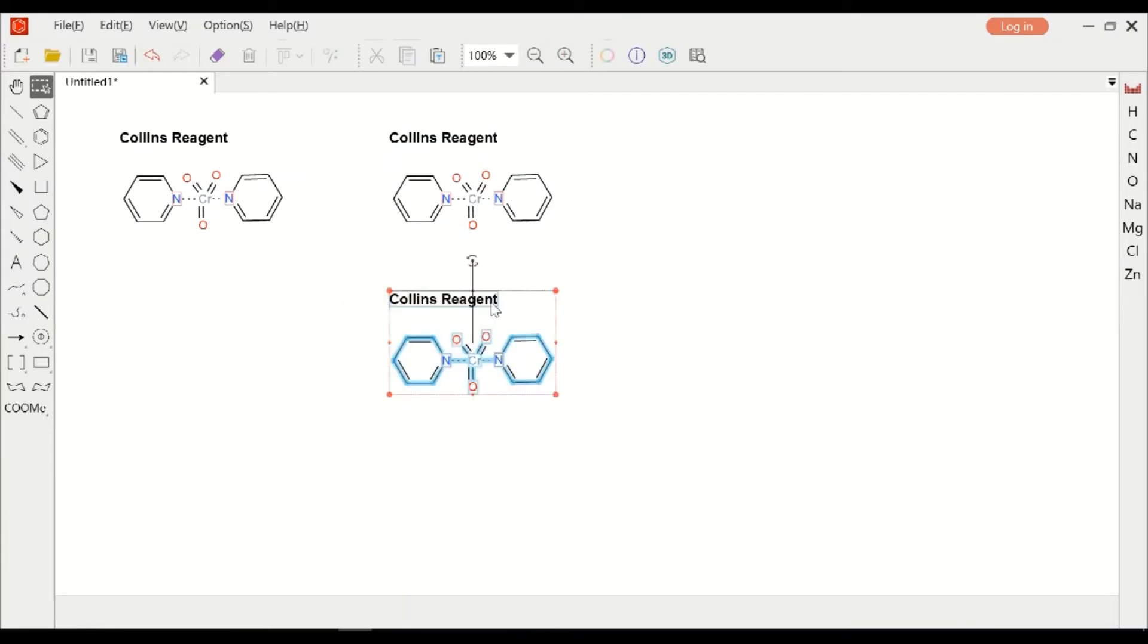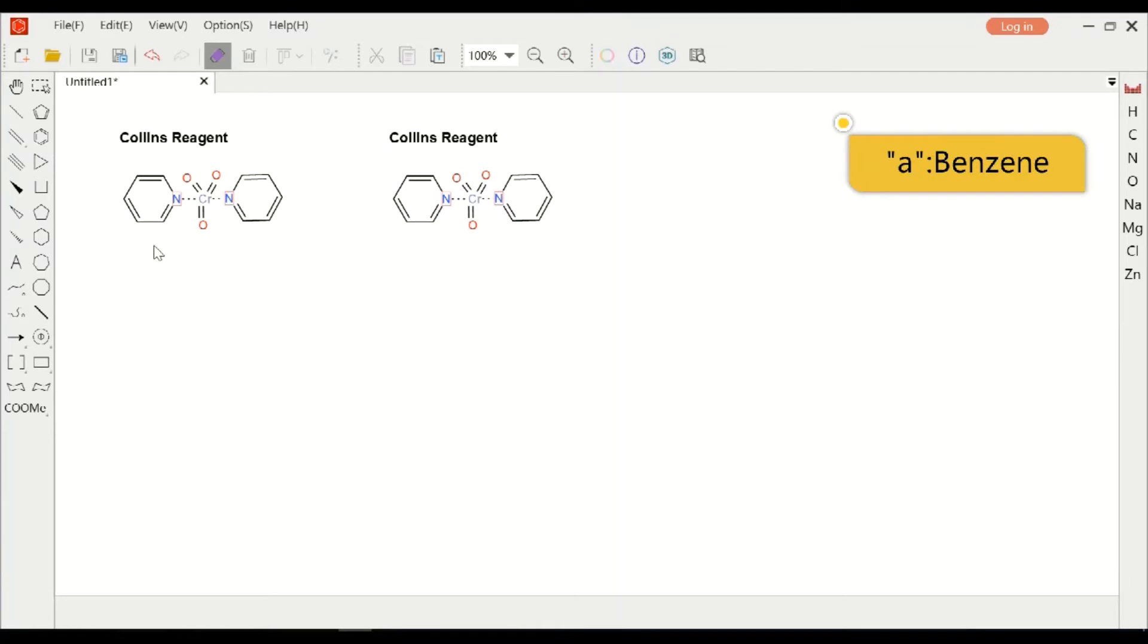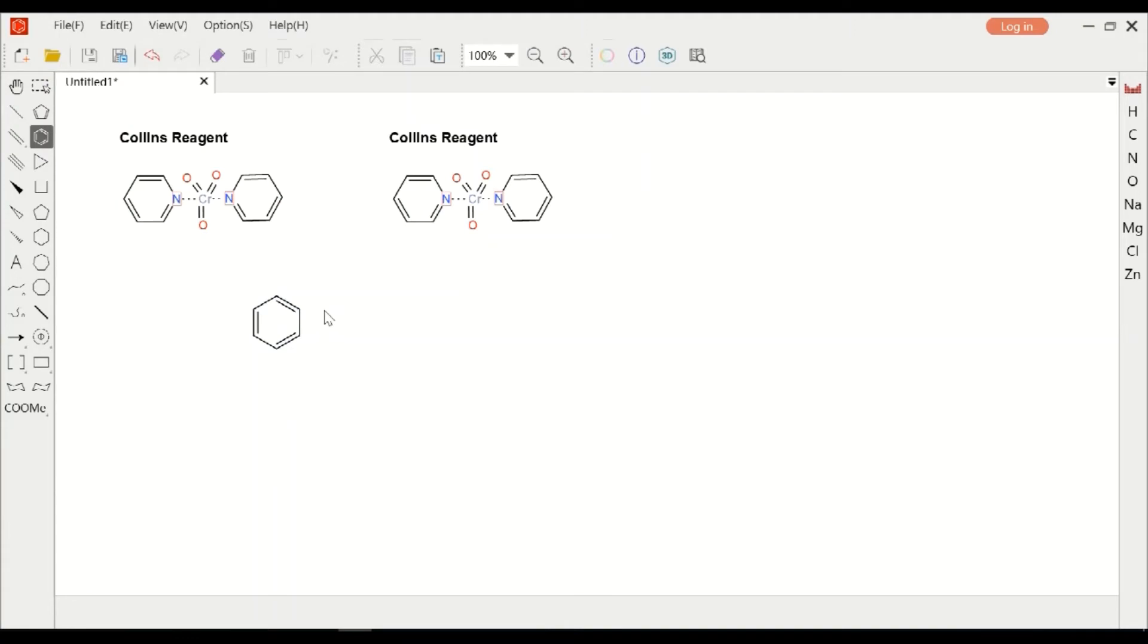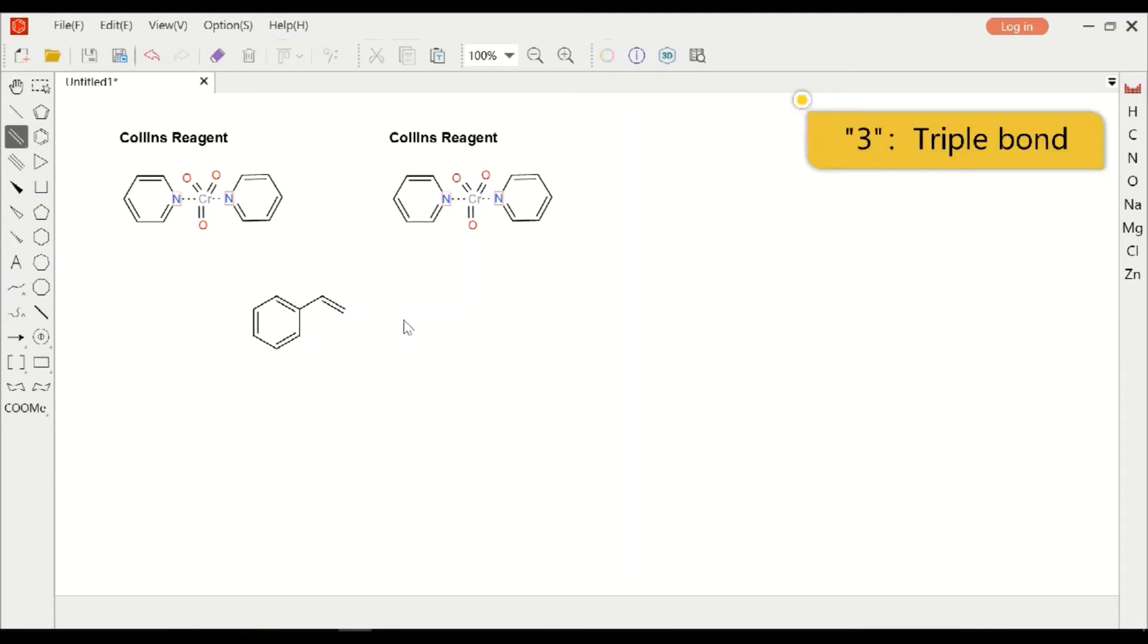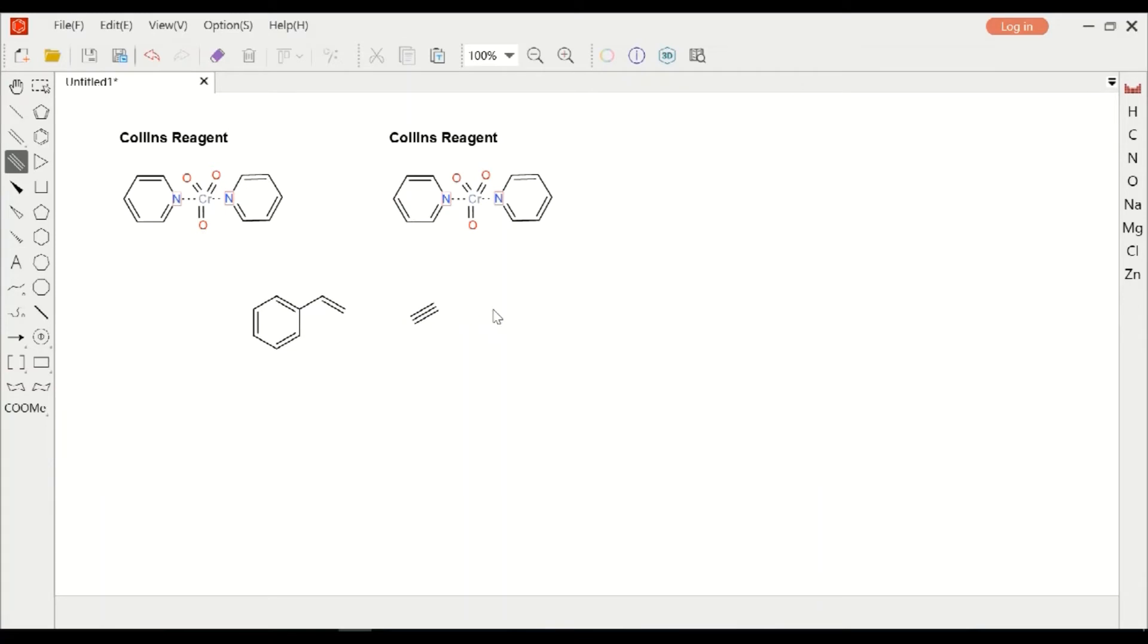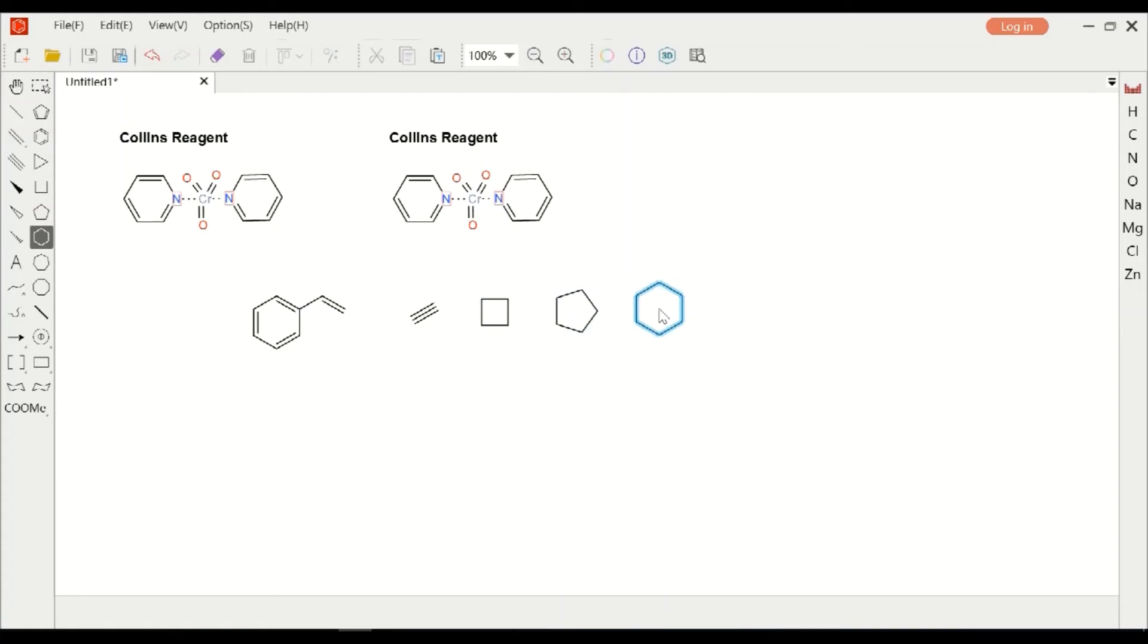We can also use shortcuts at the main toolbar to improve our drawing efficiency. Lowercase A is benzene. Number 1 is solid bond, number 2 is double bond, 3 is triple bond. 4, 5, and 6 are linked.